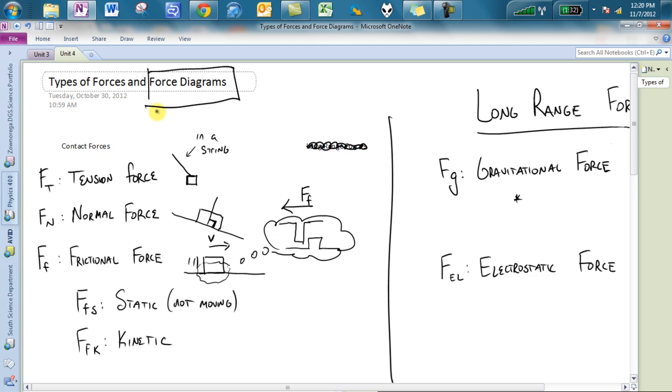First things first, in class today we talked about two different interactions. We have what we are going to call contact forces, and contact forces are going to be things that are in direct contact with each other.